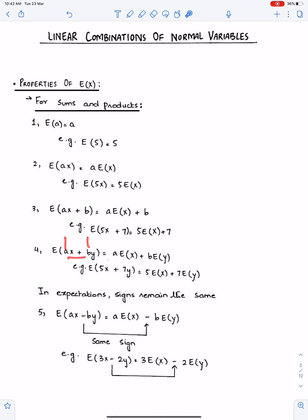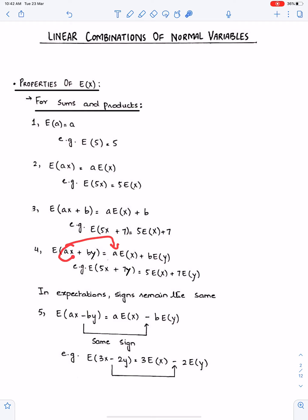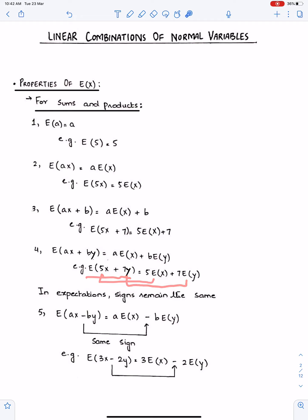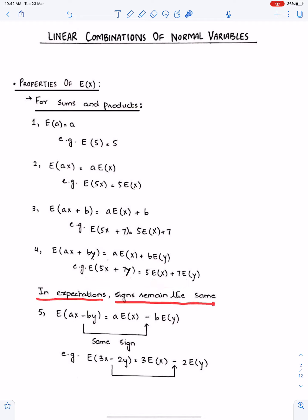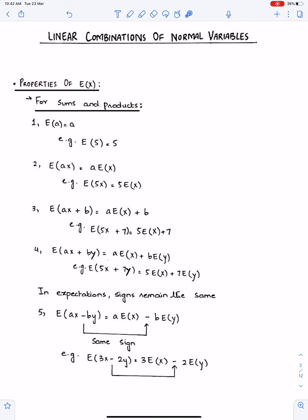a and b are the coefficients of X and Y. Always write capital X and capital Y in E(X) and V(X). The coefficients come out from the bracket: it becomes a·E(X) and b·E(Y). In expectation, signs remain the same — if we have a positive sign it remains positive, if we have a negative sign it remains negative. So E(3X − 2Y) becomes 3·E(X) − 2·E(Y).